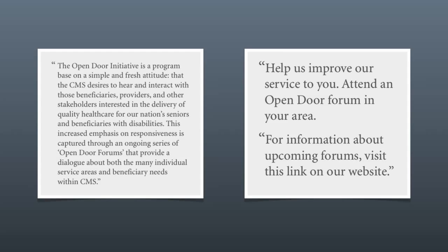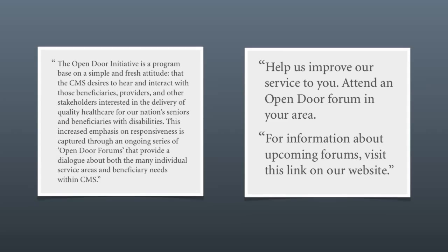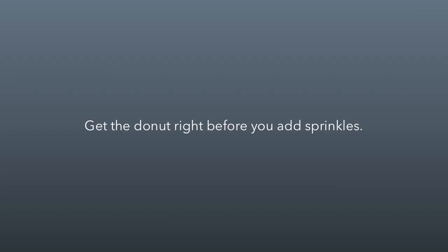Now, if you want to add sprinkles, like the fact that this is all about your organization being more responsive, you can talk about that later. But get the donut right before you add sprinkles, and that's what we have to do in our writing. We have to figure out what's the core message, the donut. Once we have that nailed and have that well-written, then we can start adding sprinkles.